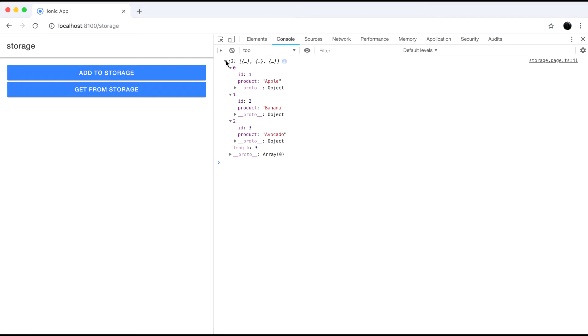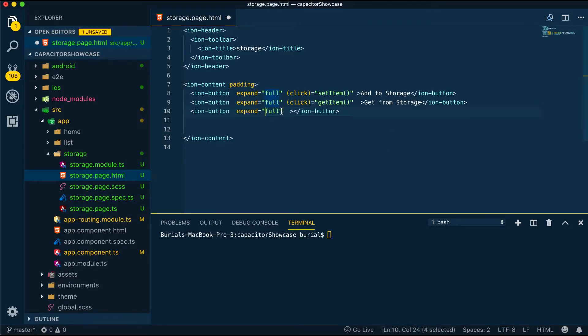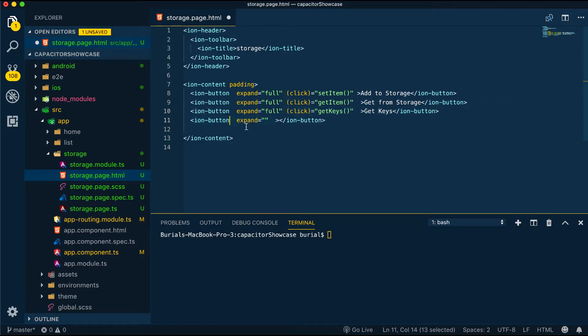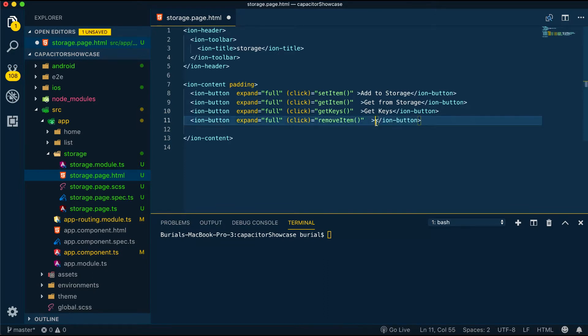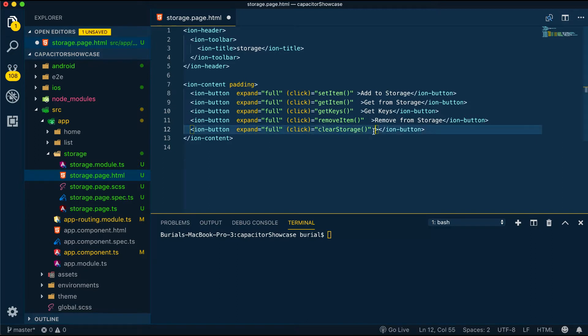Now let's go back to storage.page.html and create three buttons for the remaining methods. These will be the get keys button, remove from storage button and clear storage button. And obviously these buttons will call the appropriate methods. Now back to storage.page.ts.